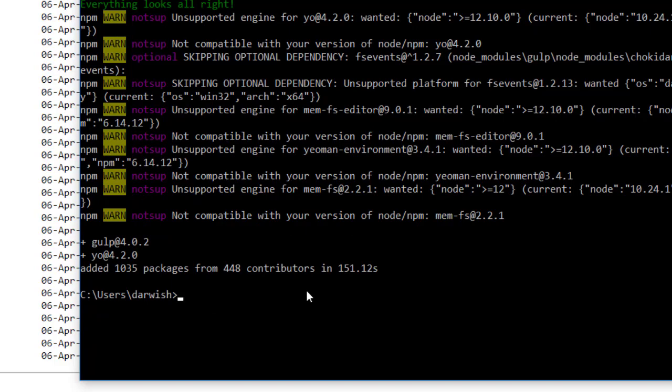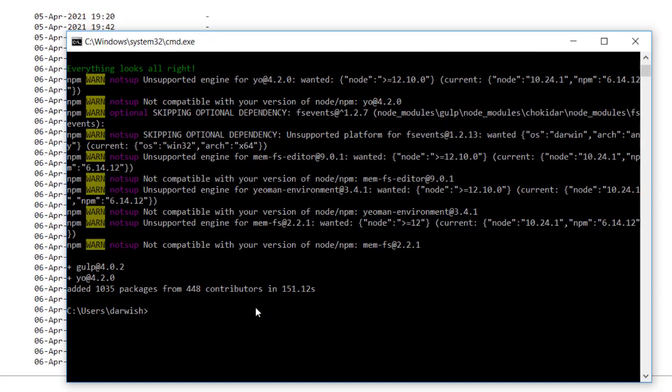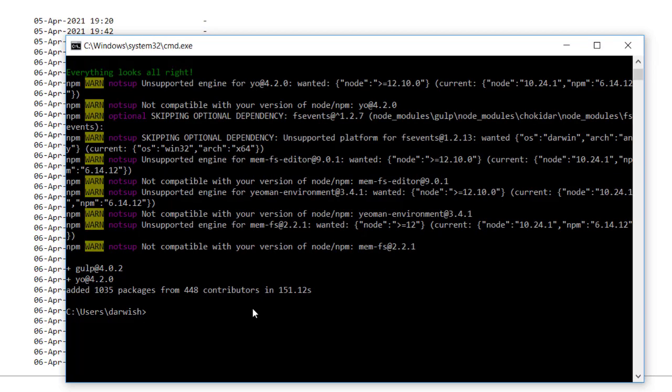The next and final step: we need to install the template of SharePoint on top of Yeoman. So I will type npm install hyphen g (stands for global) at-template. We need the template of Microsoft backslash generator. Make sure about the spelling.